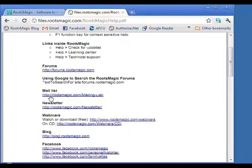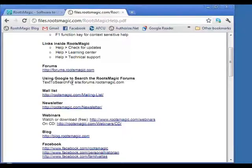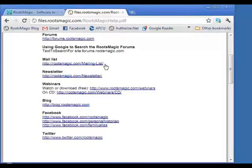There's a hint on using Google to search the RootsMagic forums: in Google, type whatever you want to search for followed by 'site:forums.rootsmagic.com'. The mailing list is the RootsMagic users' email list where you can send and receive emails with other users. It also has a searchable archive of all messages going all the way back to 2002.